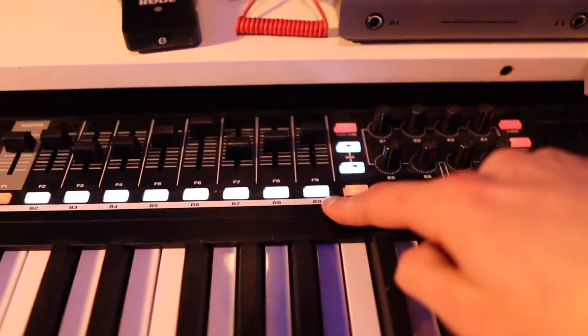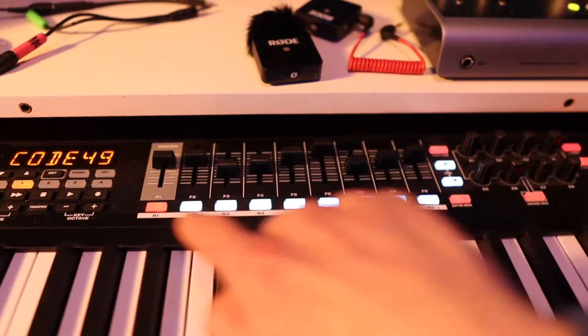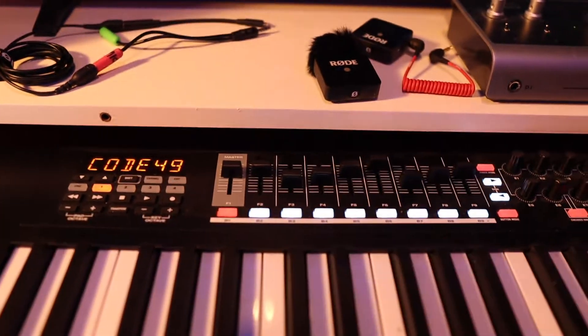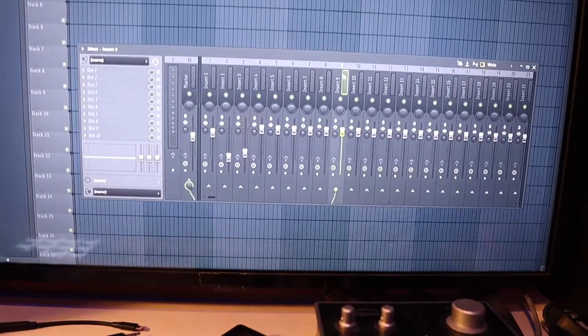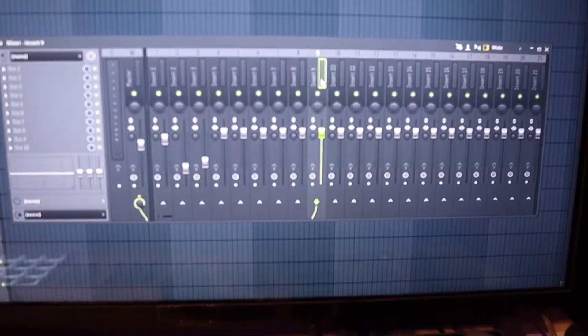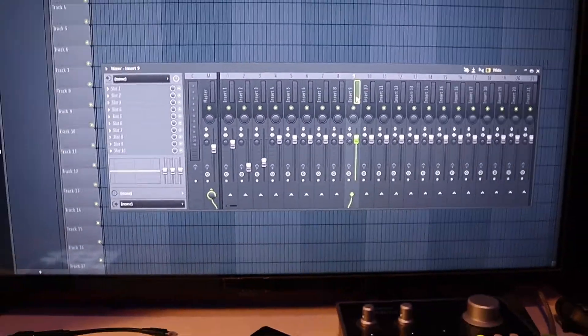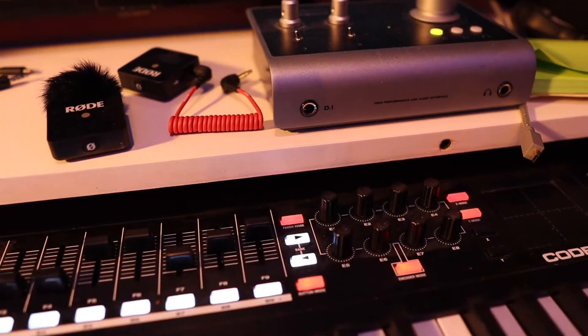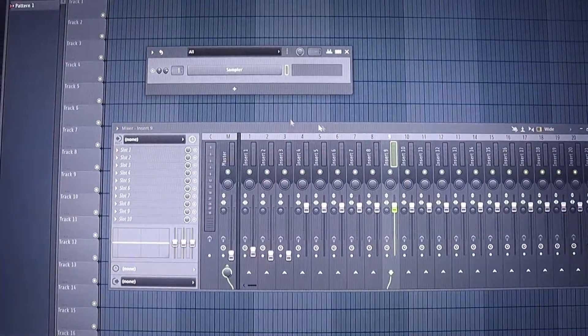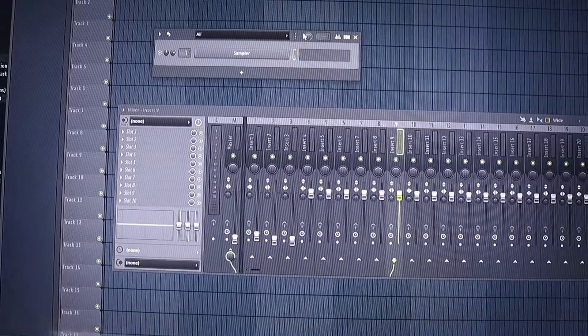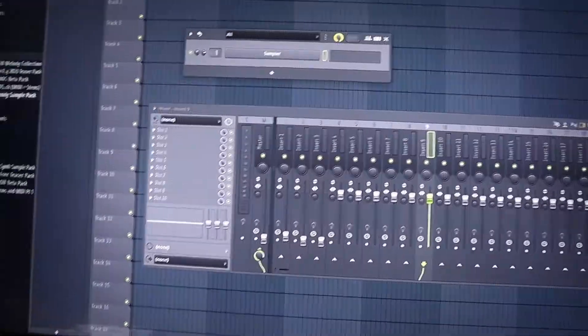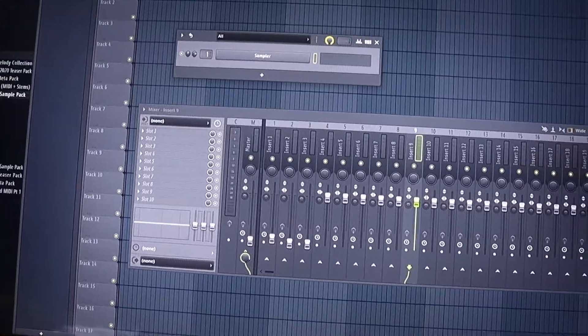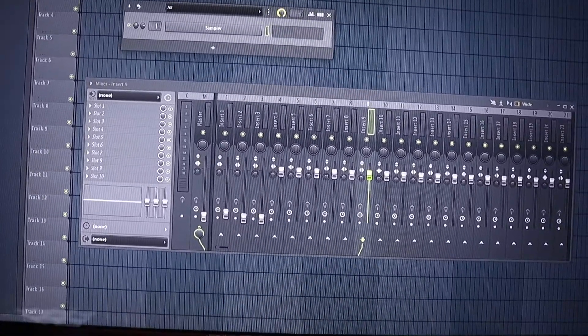And then you can do this for every single one of them, which is a total of nine including the master, so you can do that up till here. Now personally, I sometimes like to mess with the swing in my projects.